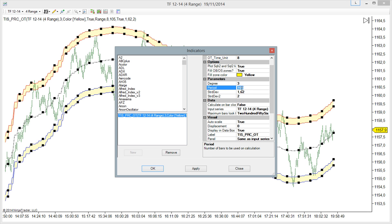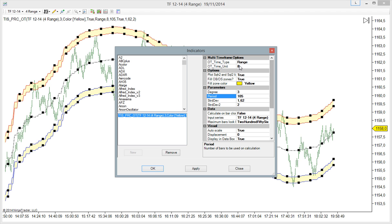But the range 8 bars. So it is calculating this on this other time frame.